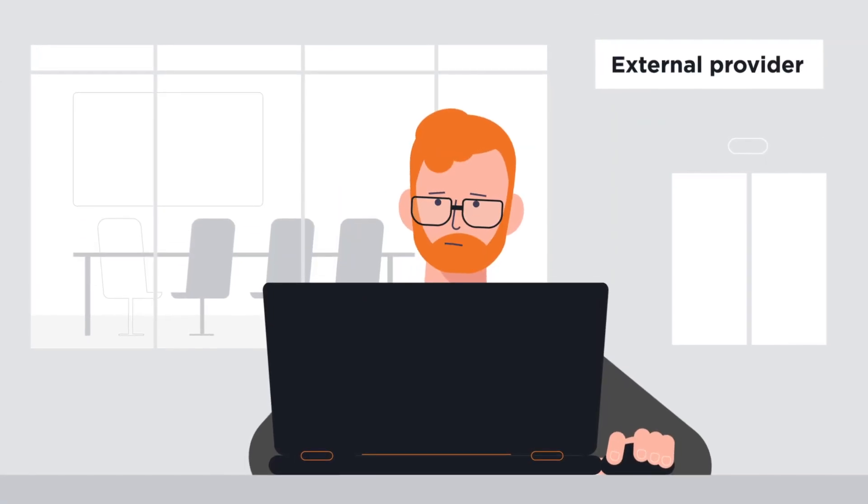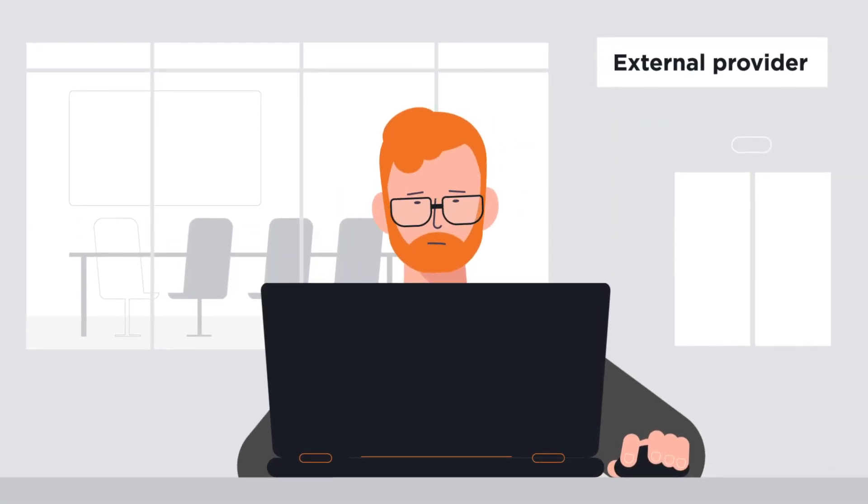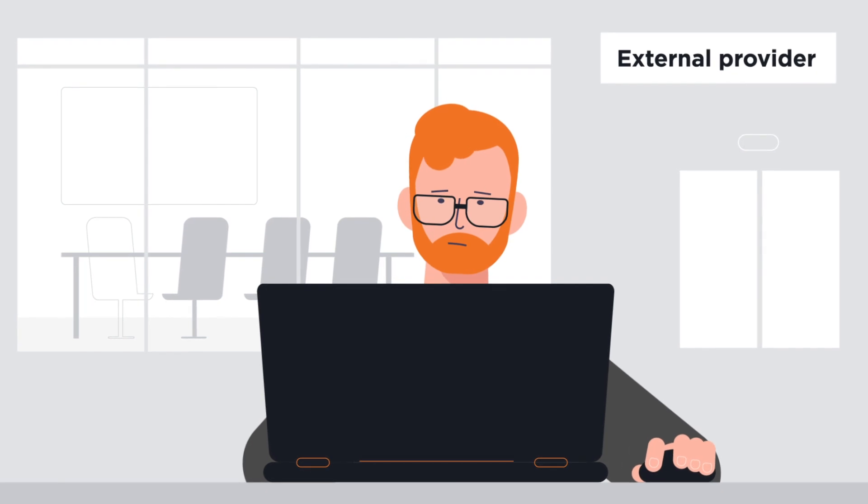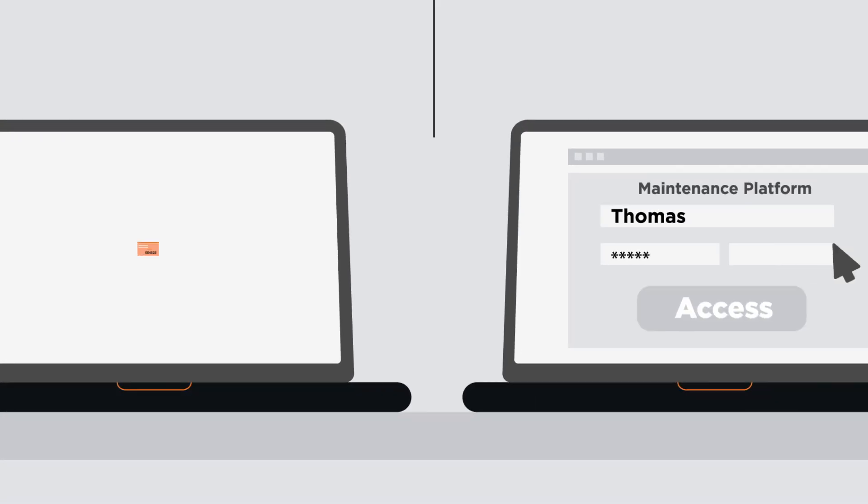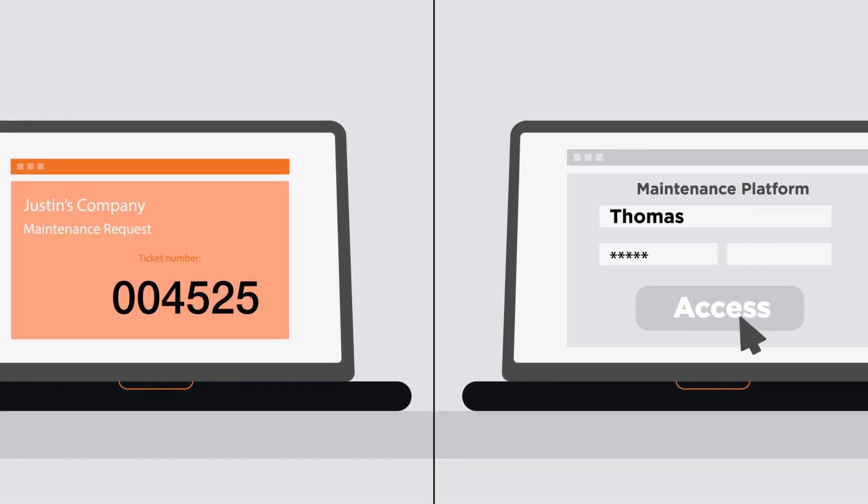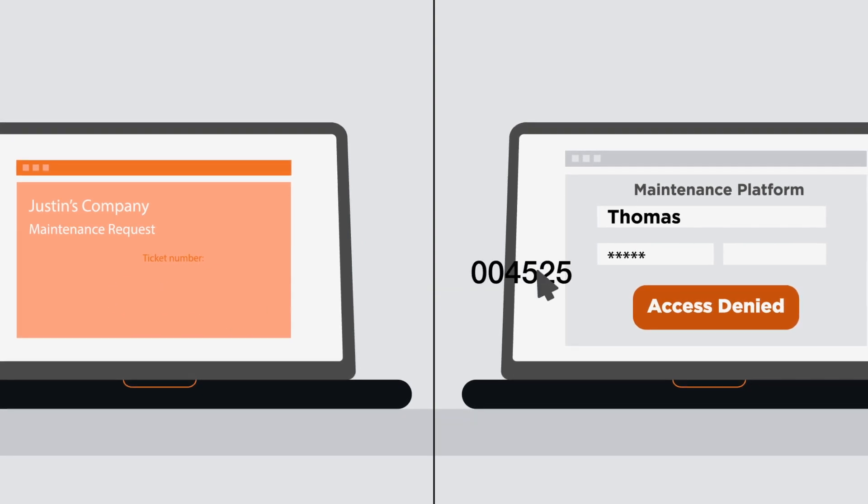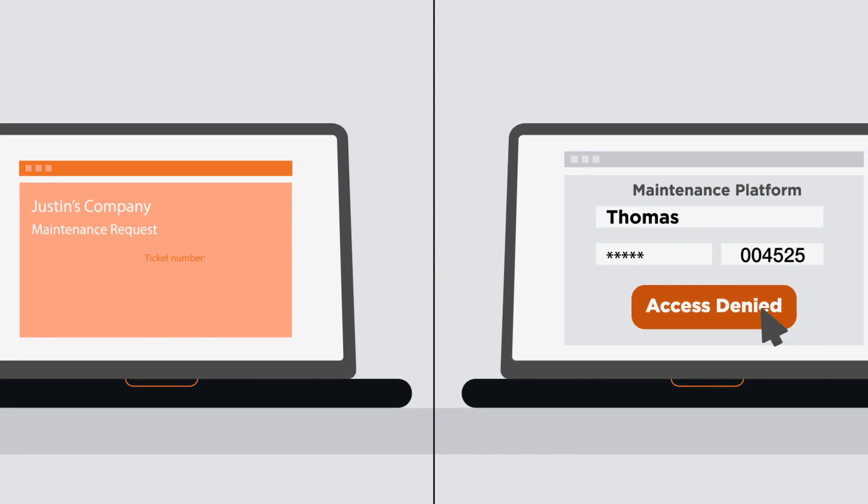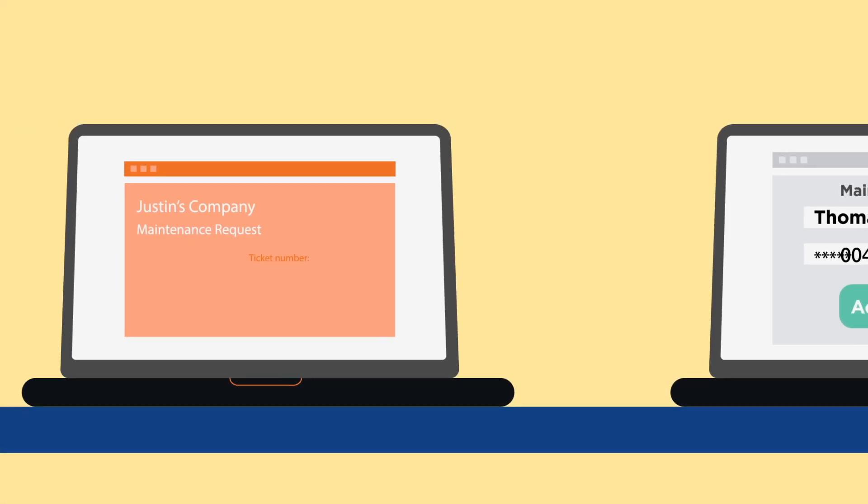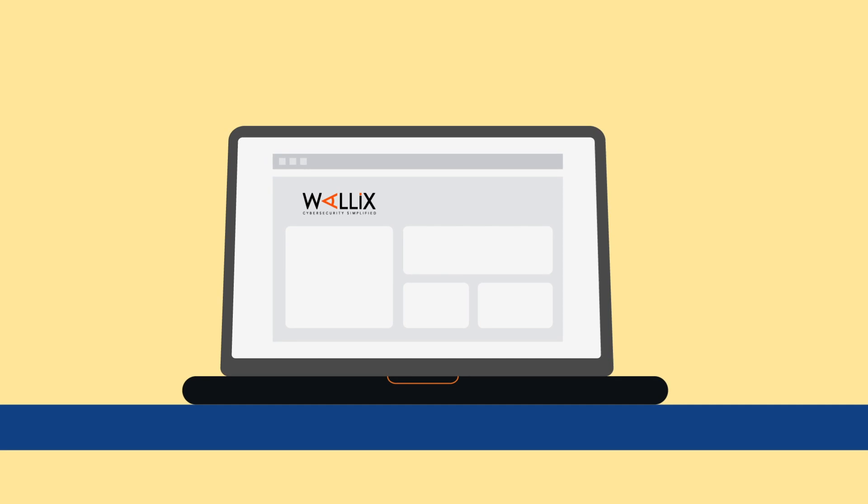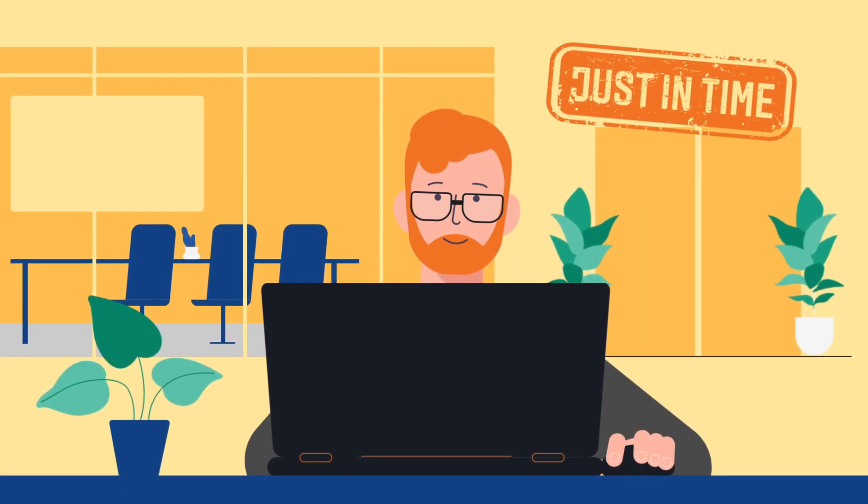Thomas is a contractor who needs access to the IT system to perform maintenance. Thanks to Wallex, he can submit a request ticket which, once validated against an ITSM, allows him exclusive access to the equipment according to clearly defined terms. Just in time.